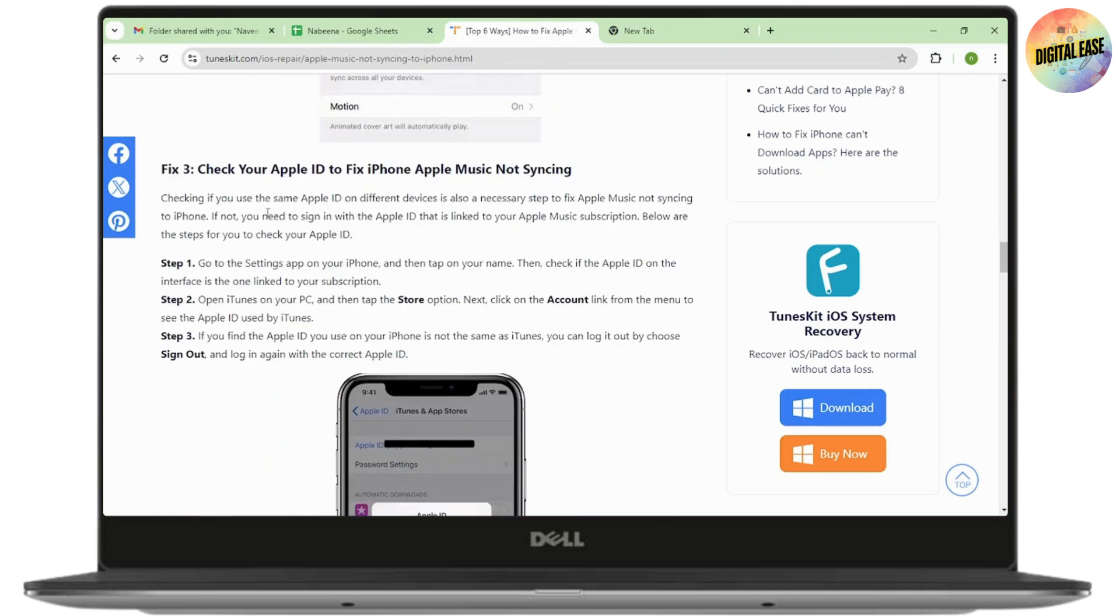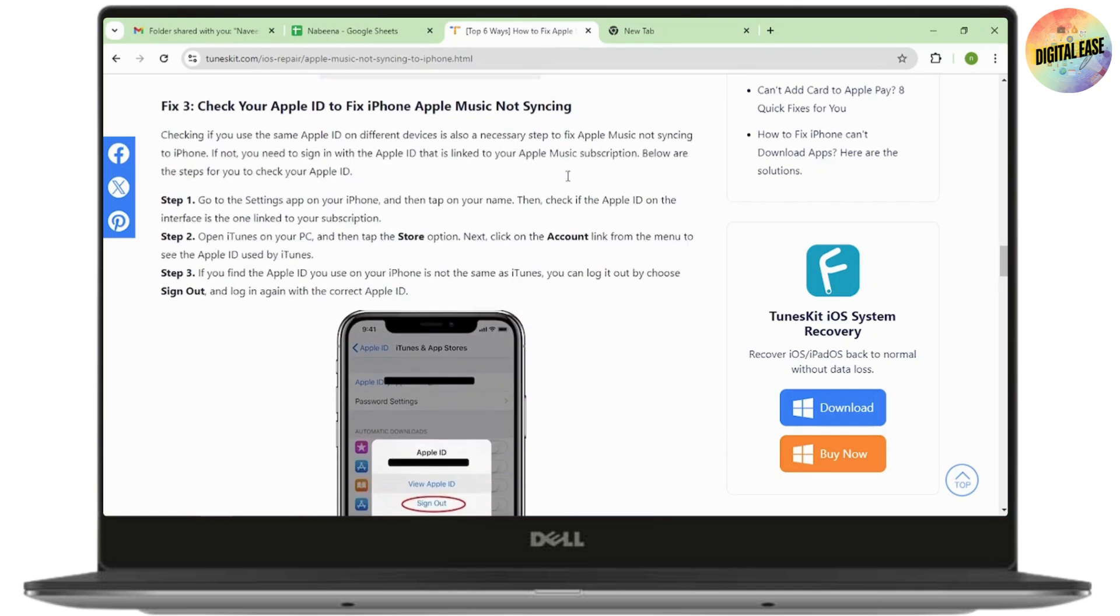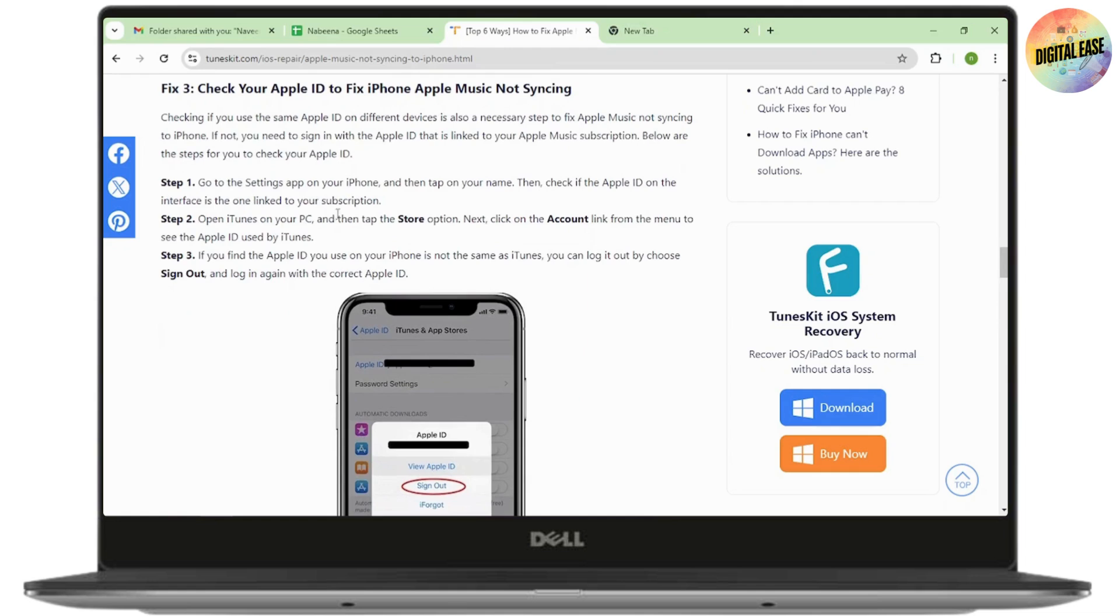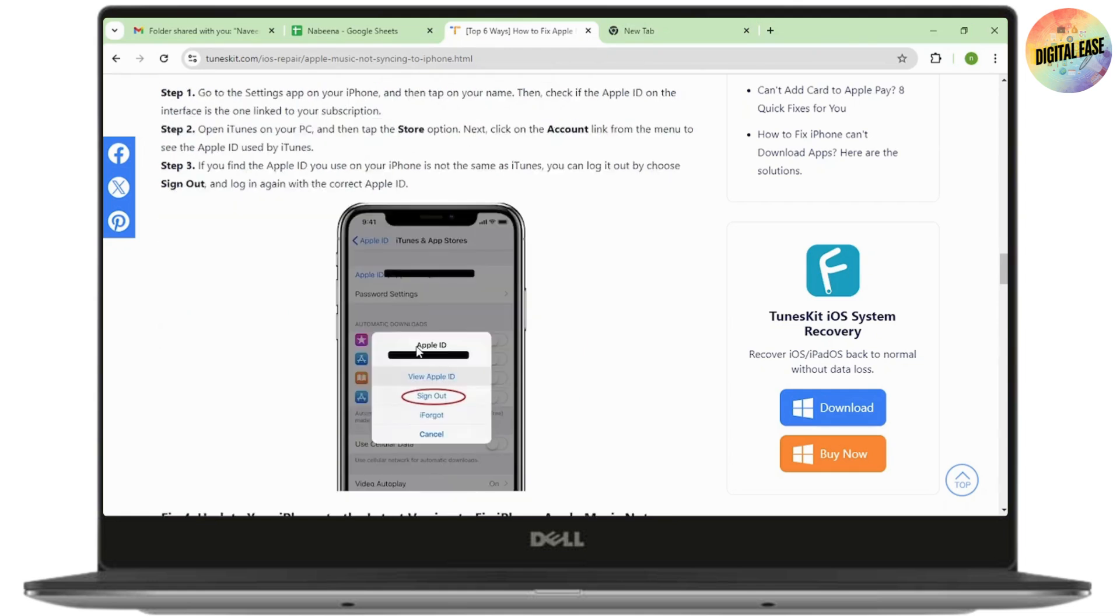But if that doesn't work, the next fix is to check your Apple ID to fix Apple Music not syncing. Go to the settings app on your phone and then tap on your name and check if the Apple ID on your interface is the one linked to your subscription.